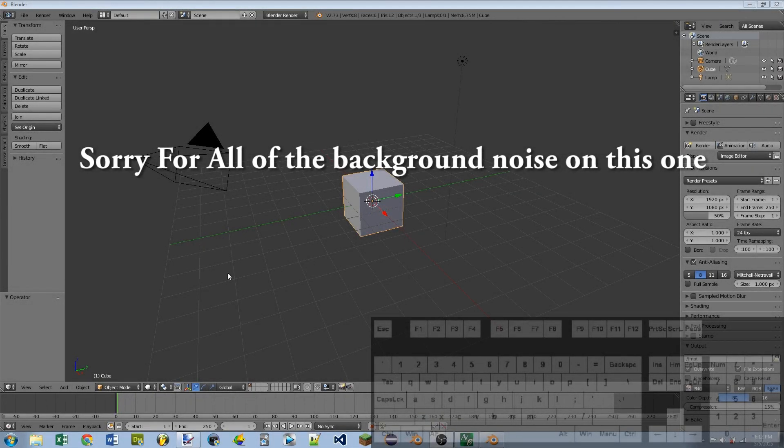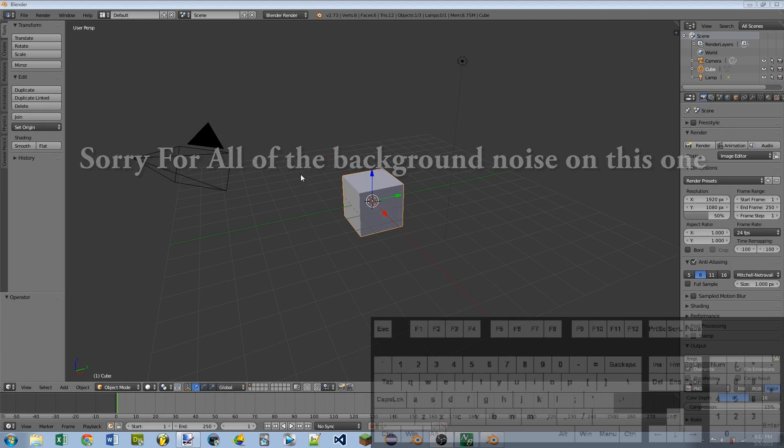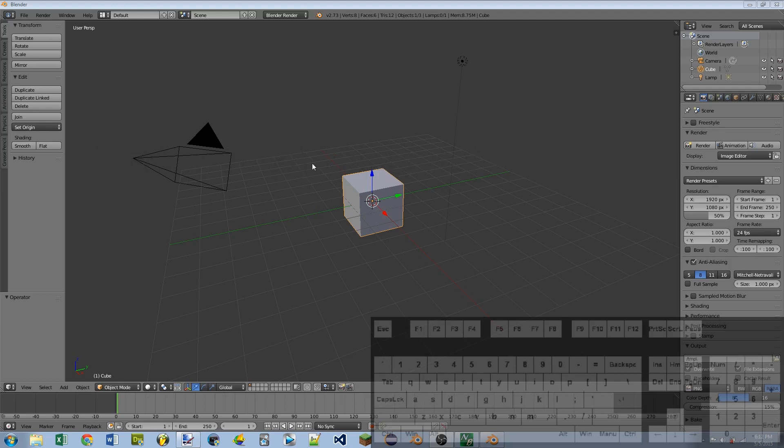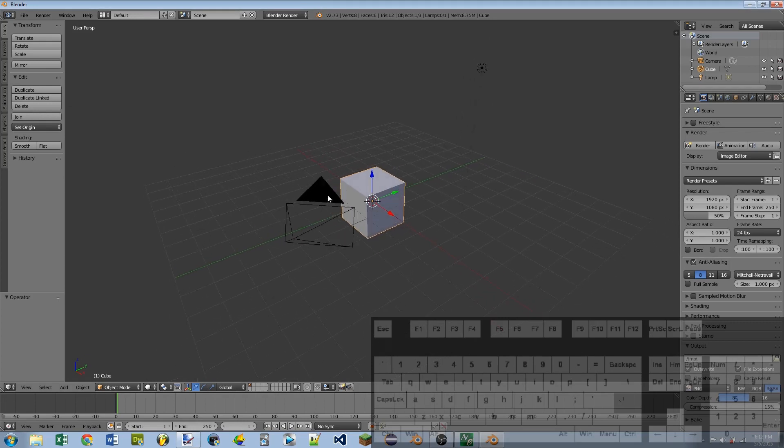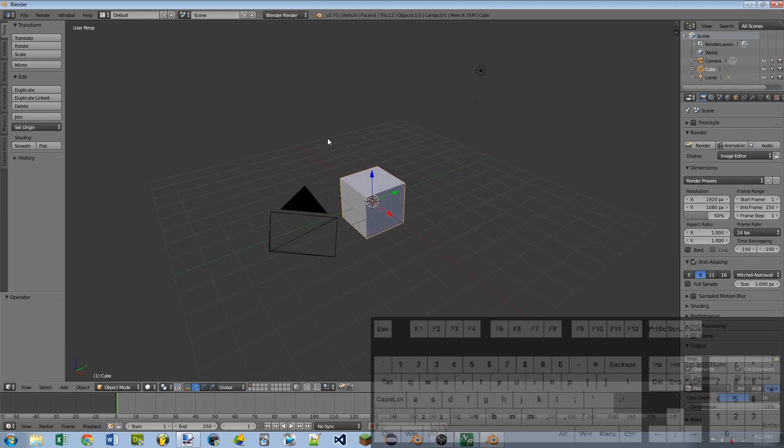Hello YouTube and welcome back to another Blender tutorial. Today I'm going to be showing you how to make a custom cursor, or custom mouse cursor for your game in Blender.